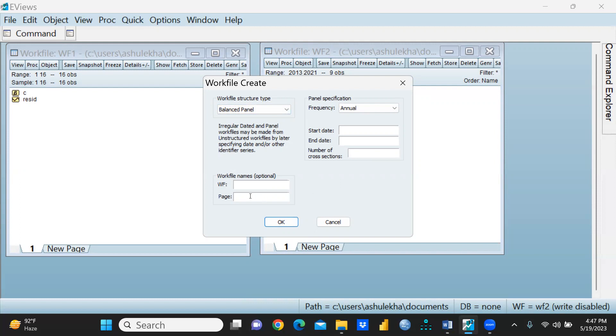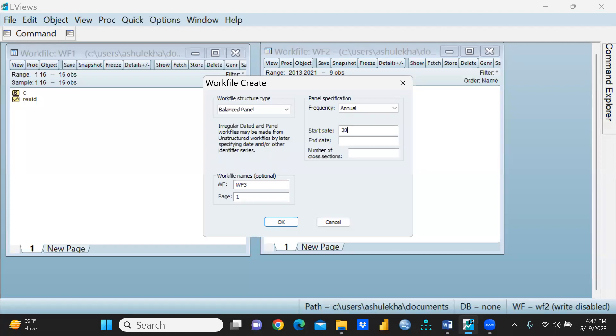I'm giving workfile three here, and page let's say I'm giving one, and annual data again I require.